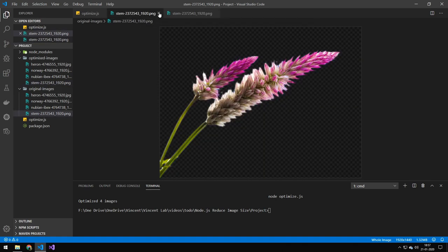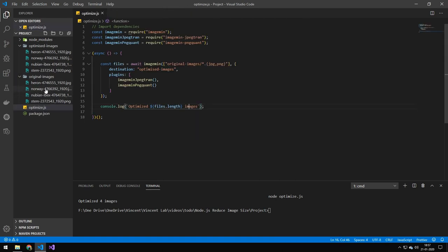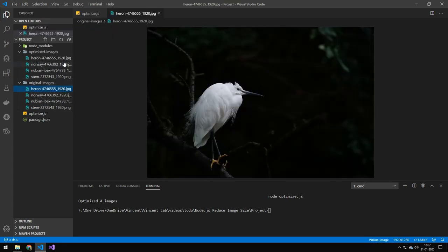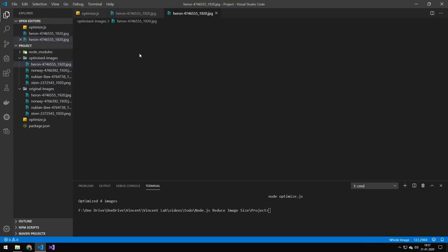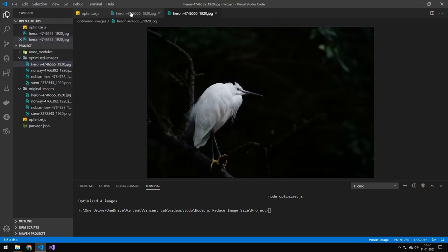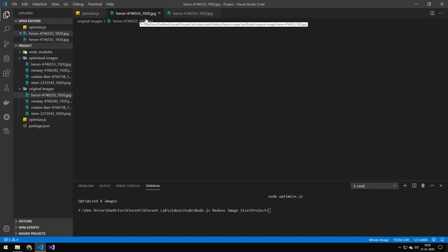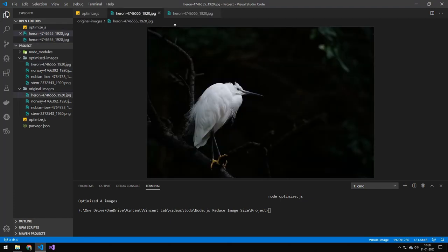Let's take a look at one of the JPEGs. So you can see again, visually, there's not that much of a difference.